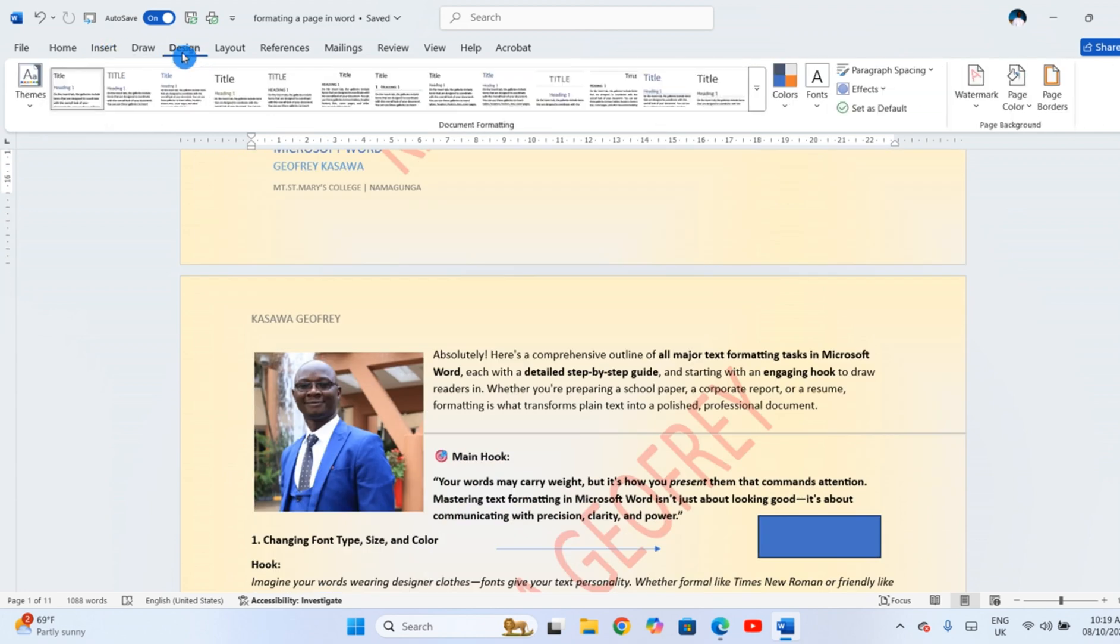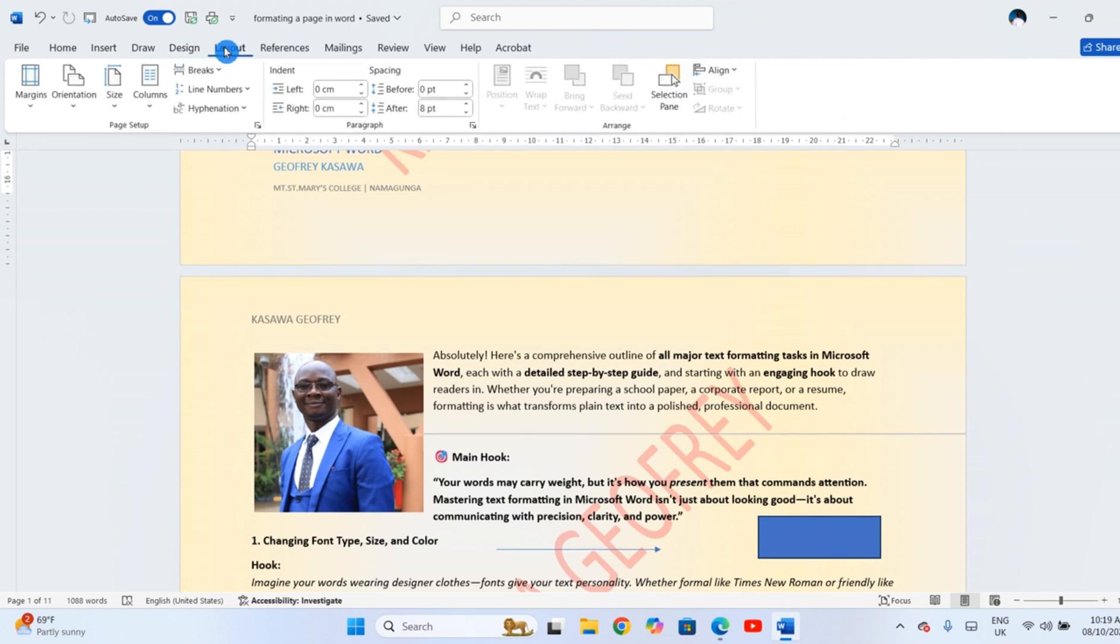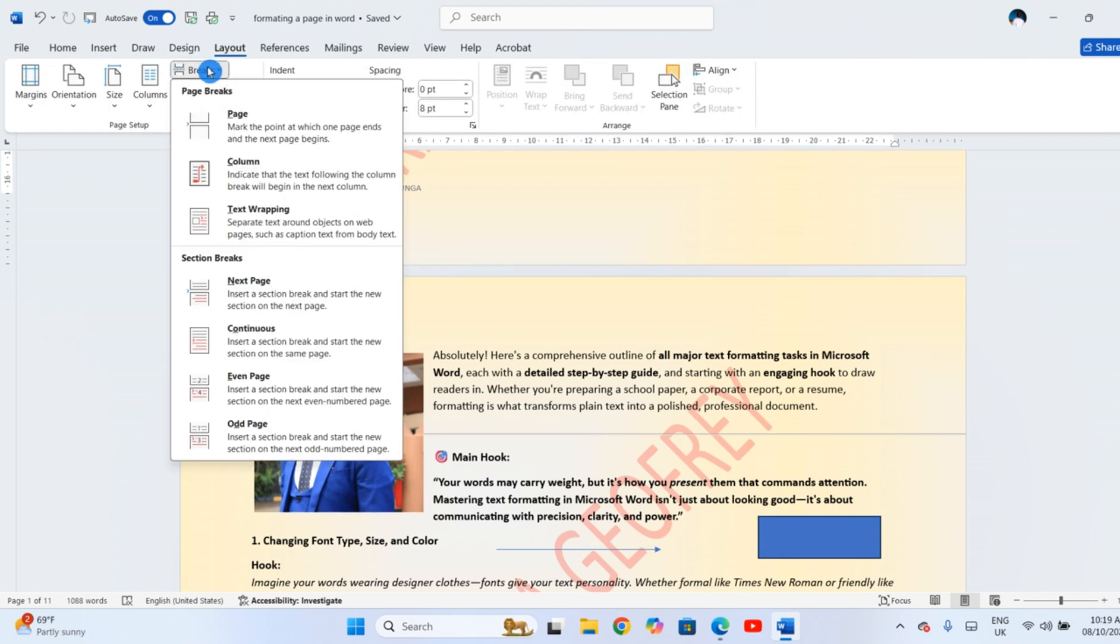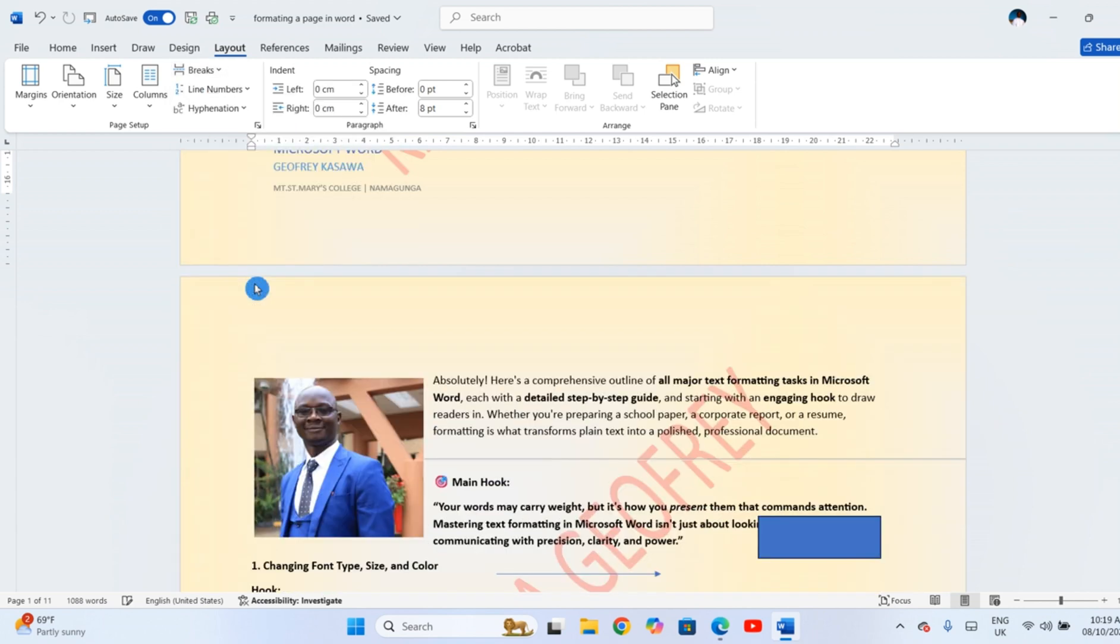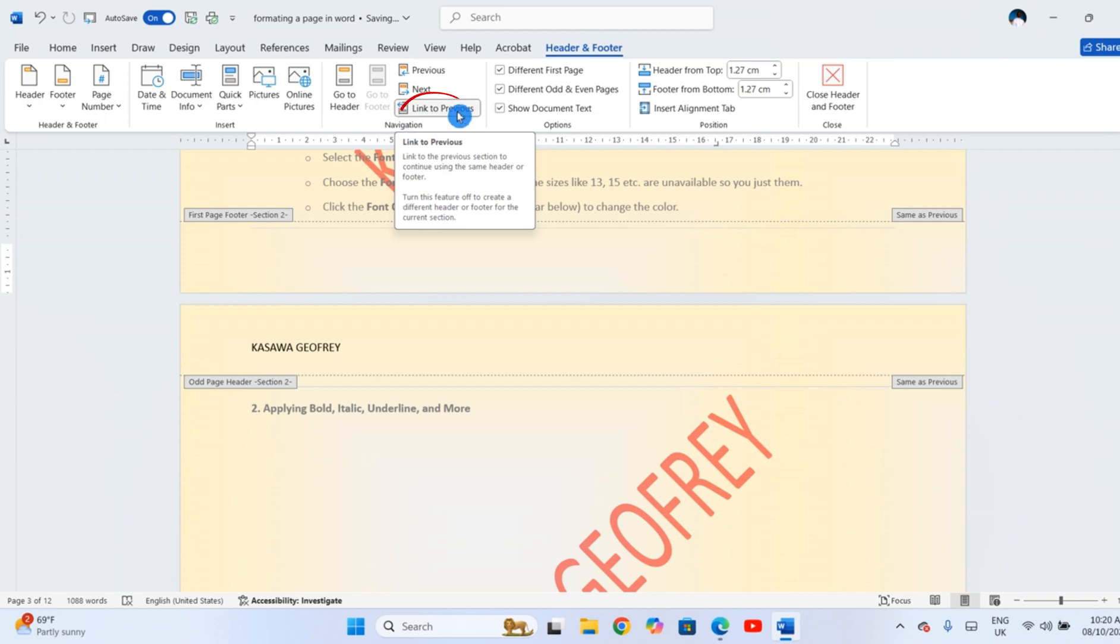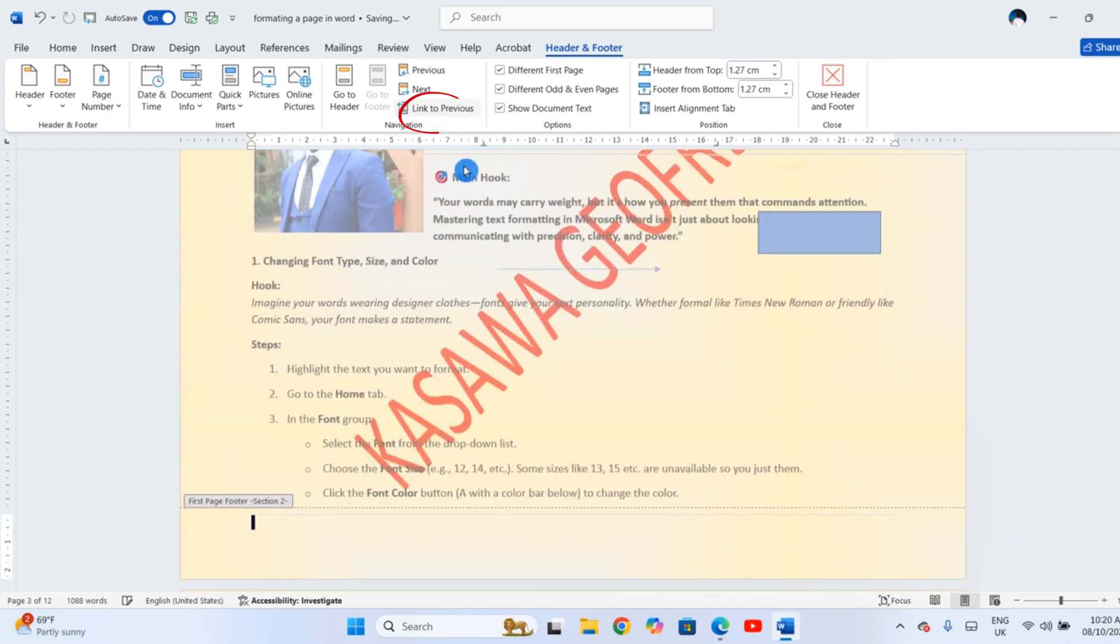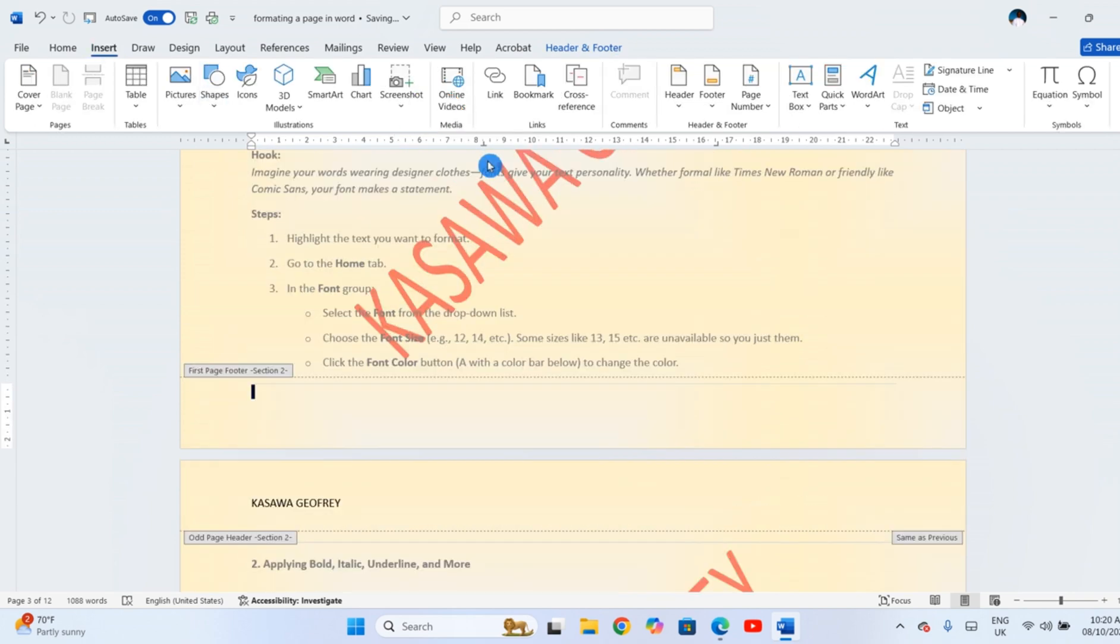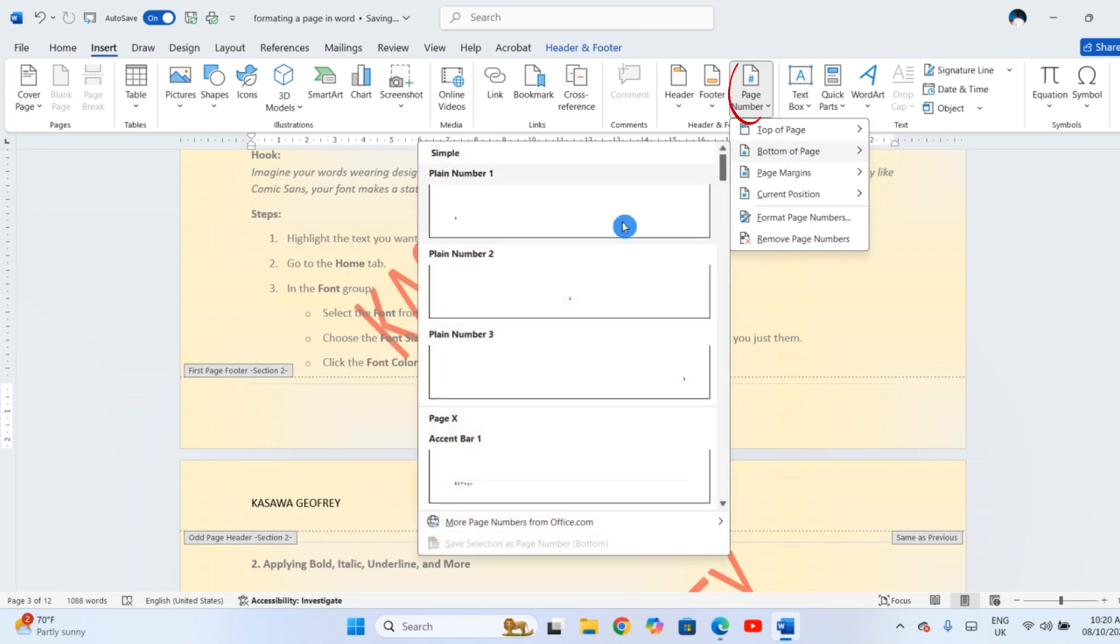If you don't want numbering to start from the first page, for example, if you have a cover page, insert a section break at the end of that page. Then, in the header or footer, click Link to Previous to turn it off and restart numbering at 1.